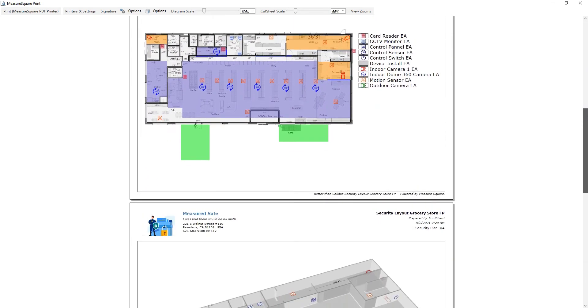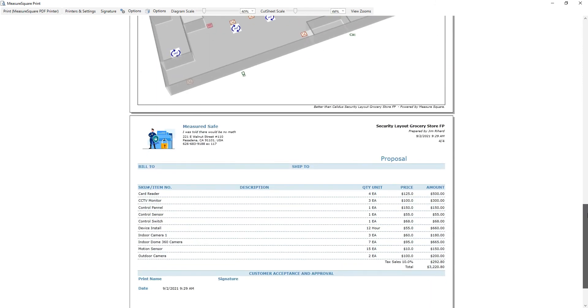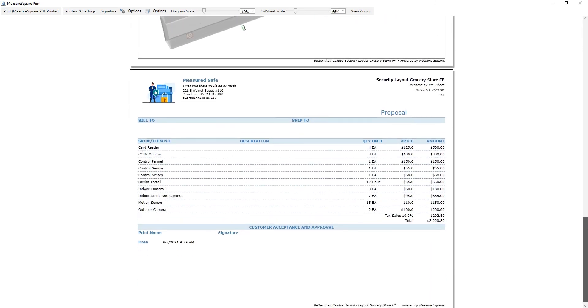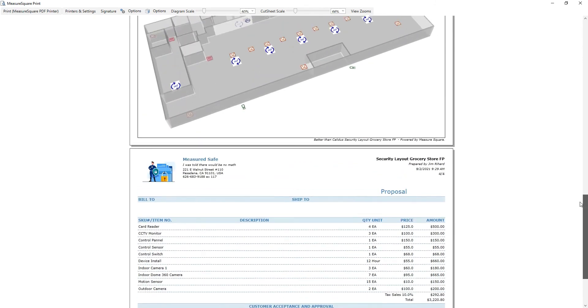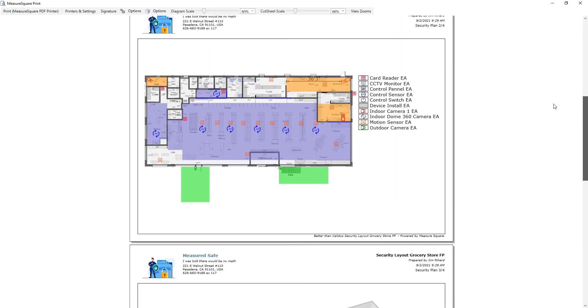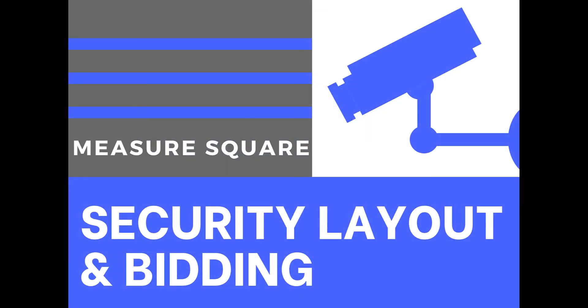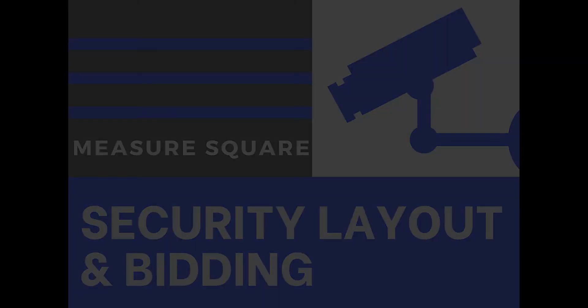I hope you enjoyed learning how MeasureSquare is a great tool to create a security layout and play a vital part in bidding. As always, thank you for watching. Like and leave a comment if you enjoyed the video, and have a great day.